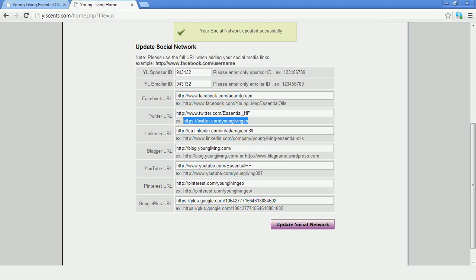So you can utilize Young Living's product blog, their Twitter account, their Facebook account, whatever on your own personal site.